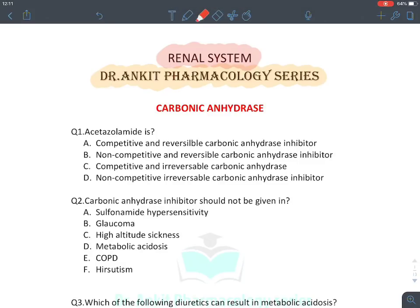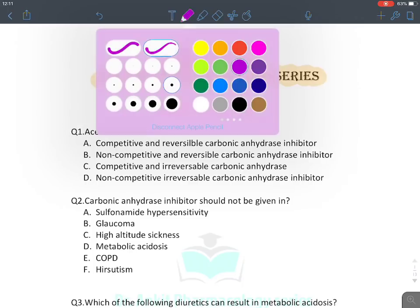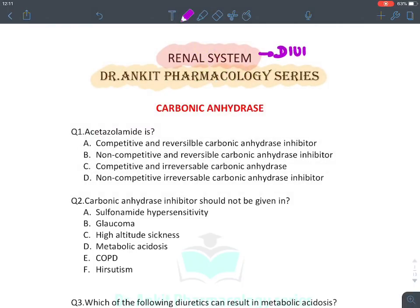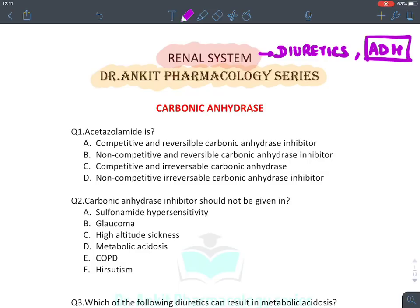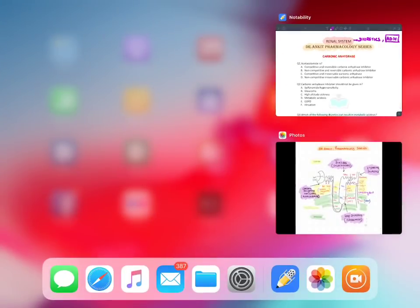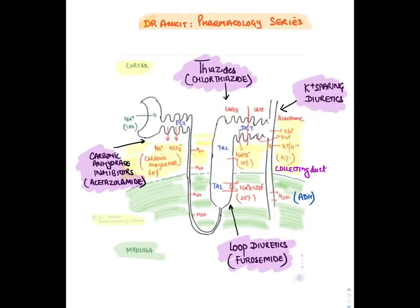Hello all. Now let's discuss the MCQ revision series of kidney in our Dr. Ankit pharmacology series. In this renal system, we have to discuss about drugs known as diuretics, drugs acting on ADH hormone (anti-diuretic hormone), drugs similar to ADH hormone, and blockers of ADH hormones. Before starting with the MCQs, let's discuss a brief introduction to the different diuretics we have.